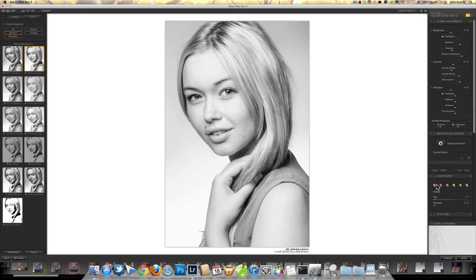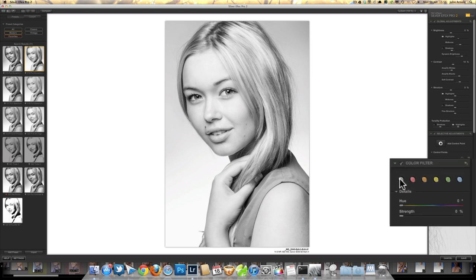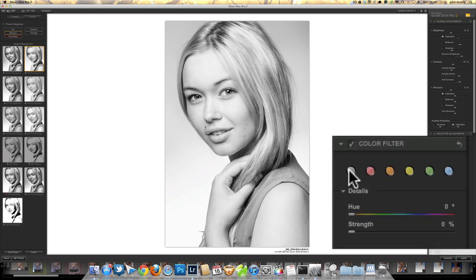Your typical black-and-white conversion these days has the option to tweak brightness values based on the color starting point. Silver Efex takes an approach that is very traditional, as though you were using color filters on the front of your camera. So you're not going to be able to say 'I want to make green this bright and blue this bright' like you can in Lightroom, but you can say 'use a straightforward desaturation of all colors' or apply a filter.